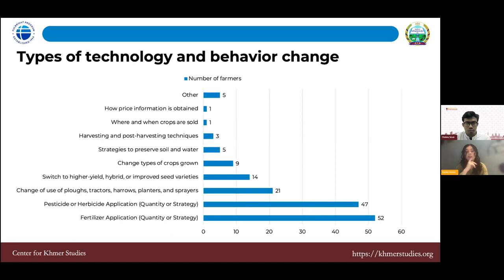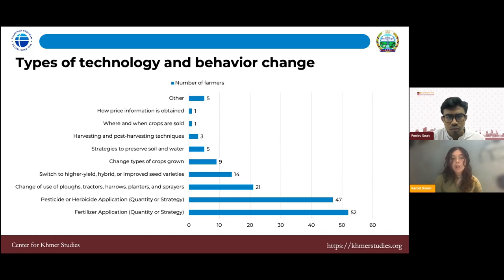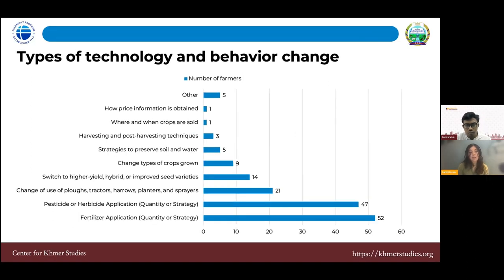The most popular technology and behavior changes are changing how fertilizer and pesticides are applied or the quantity applied — the easiest change with the greatest relative advantage. Technique changes — how you plow or harvest — are also commonly adopted. Another common change, especially in rice, is switching to a higher-yield rice variety. However, there are very few changes to soil and water preservation strategies, which is pretty alarming given farmers' climate change experience.